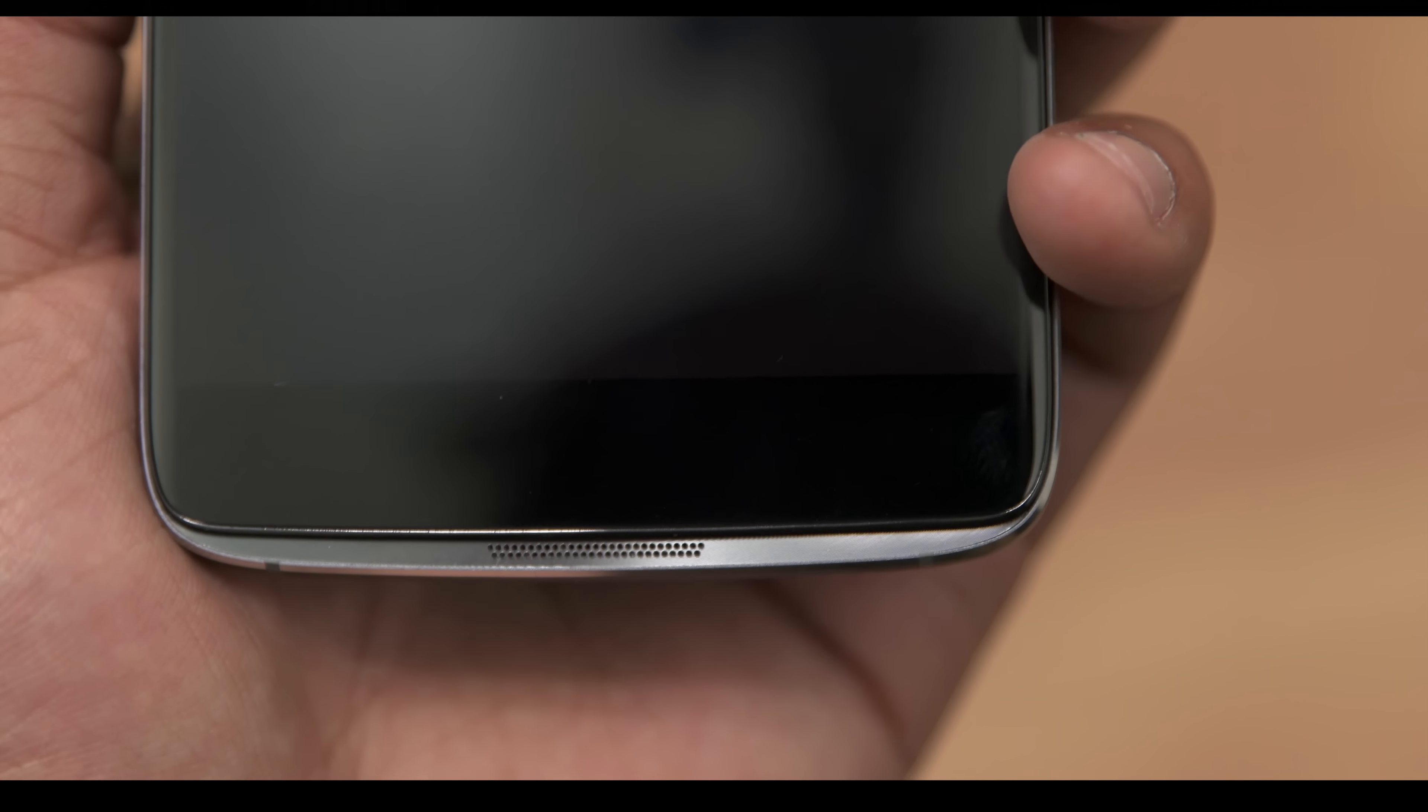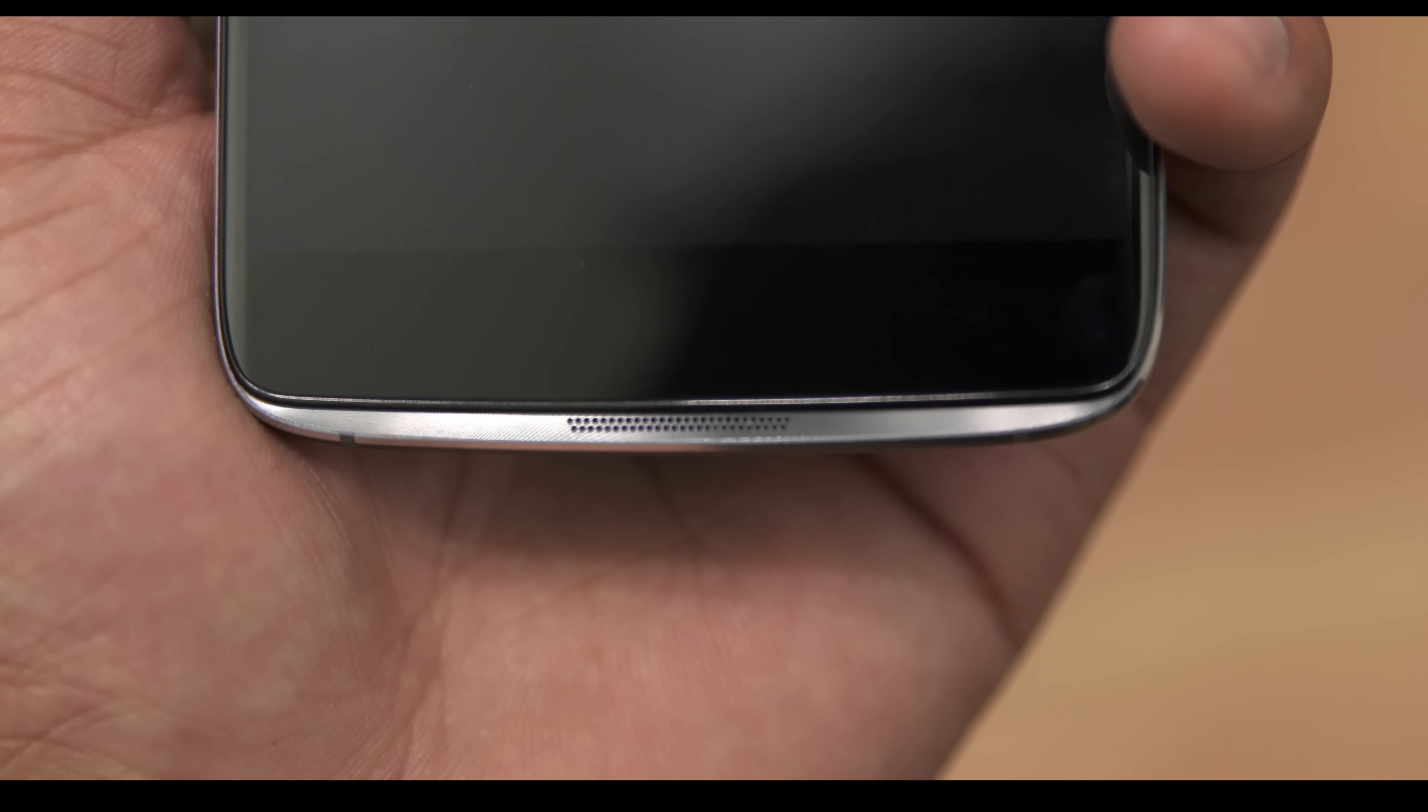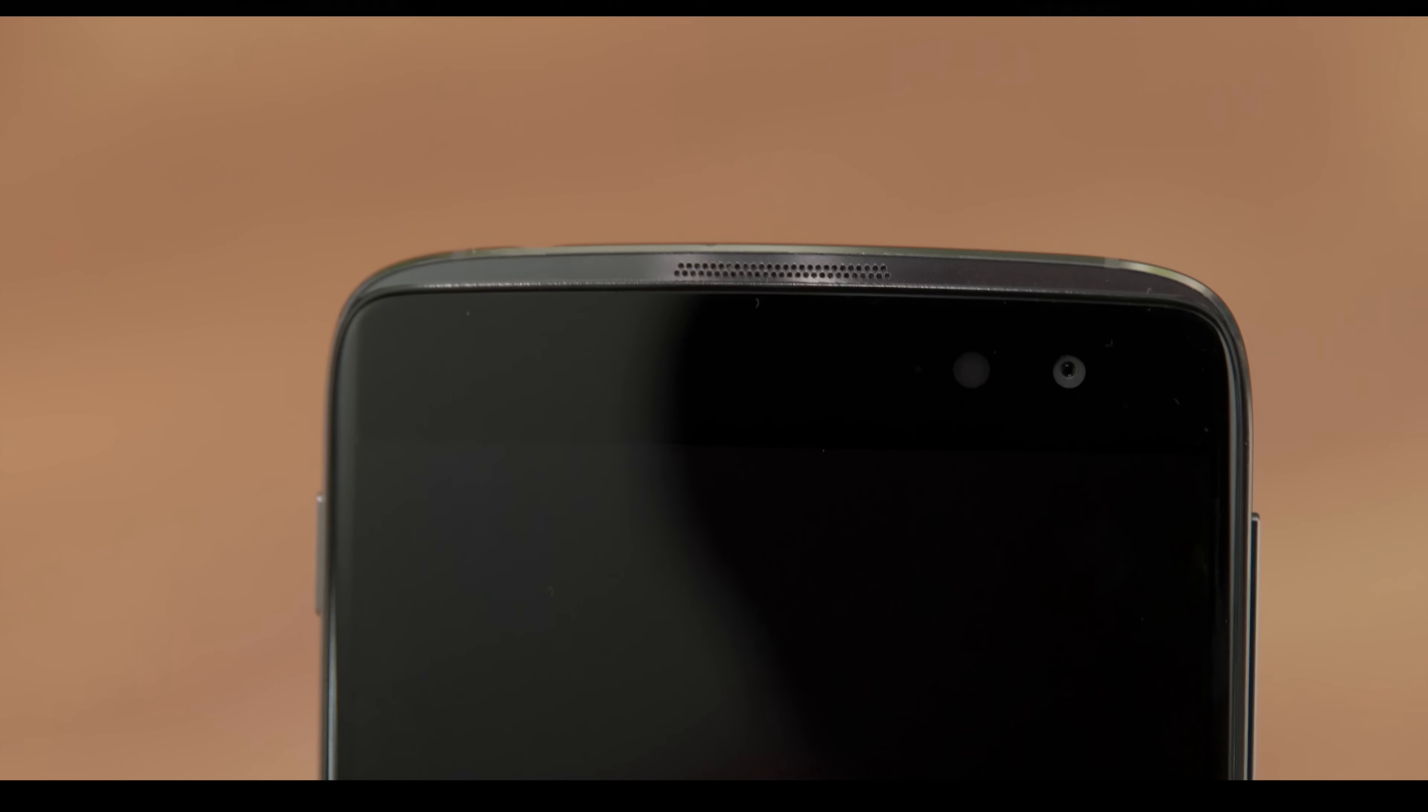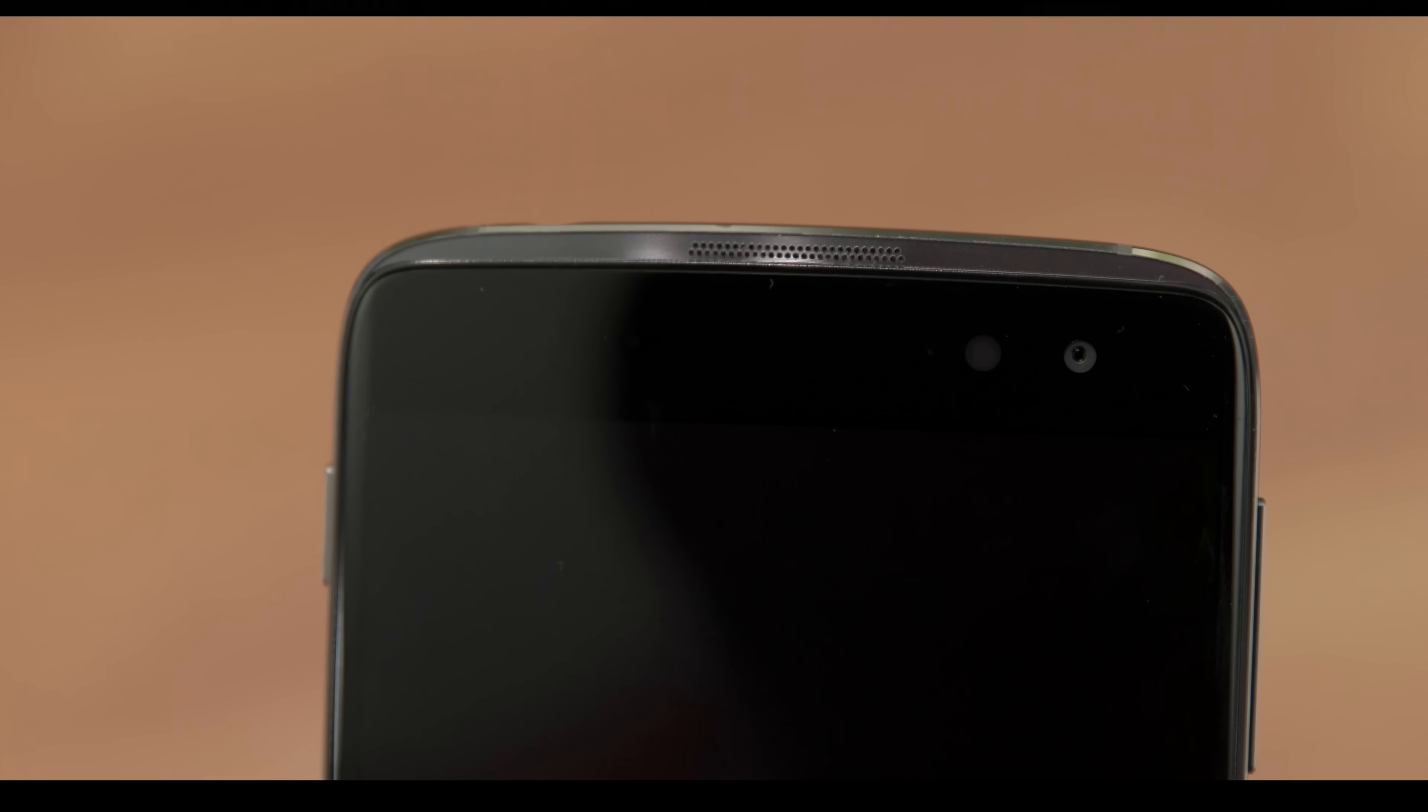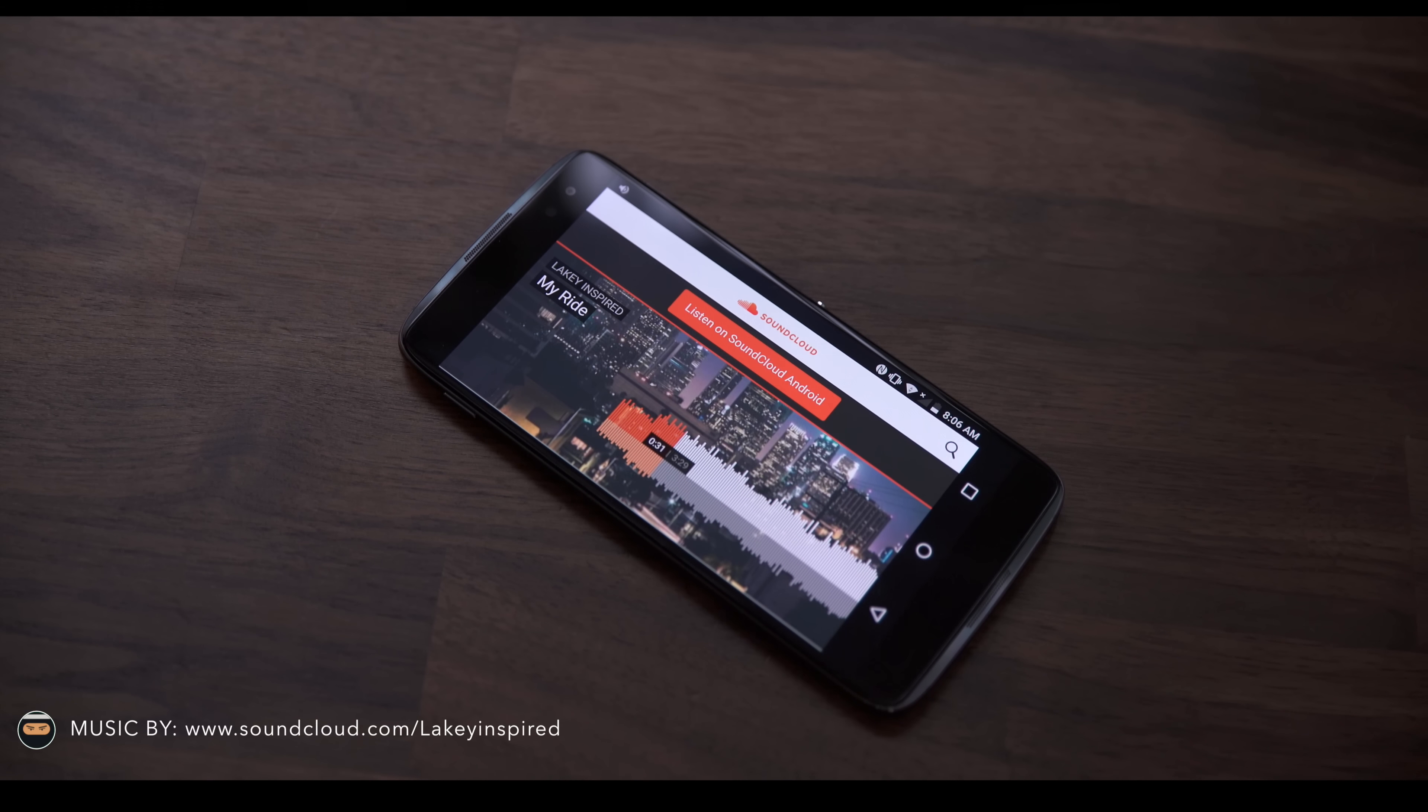The front facing speakers blast loud and crisp audio towards your face and this makes playing games and listening to music really, really nice. And these speakers are right on par it seems with the Nexus 6P. Here is a quick audio sample of what you could expect from these speakers.